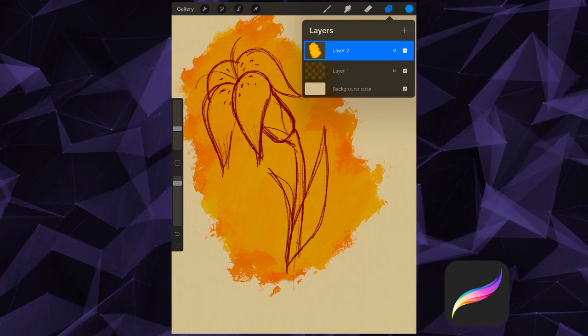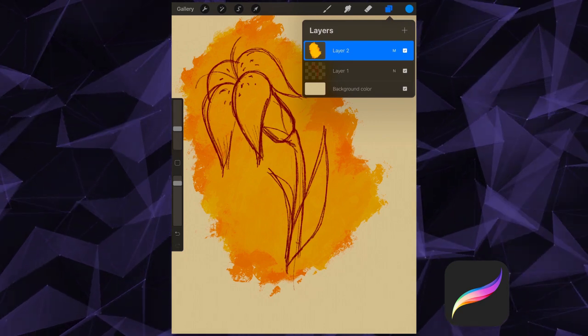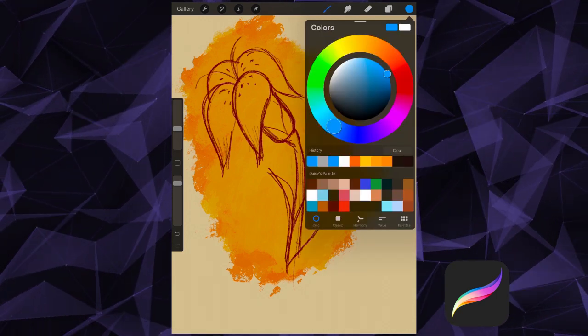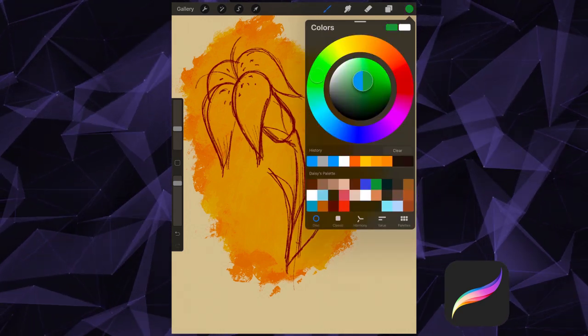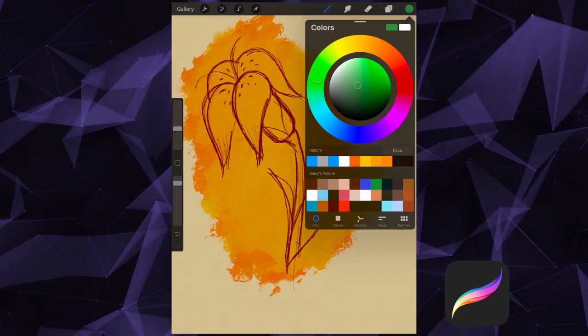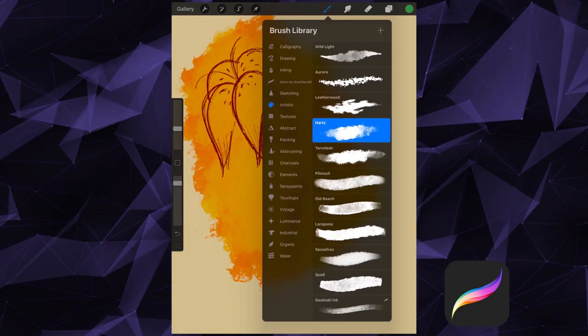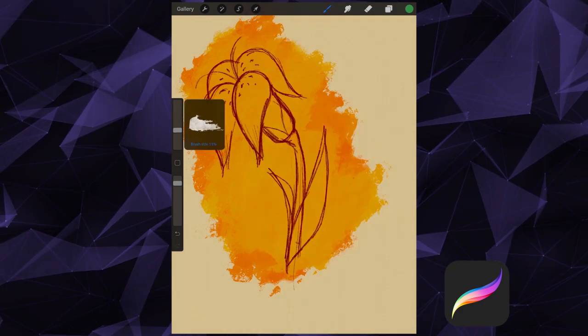And there you have it! Procreate layers offer us a ton of versatility and options. I hope you found this tutorial helpful. If you did, please consider giving it a like and subscribing to our channel. Thanks so much for watching, and happy drawing!